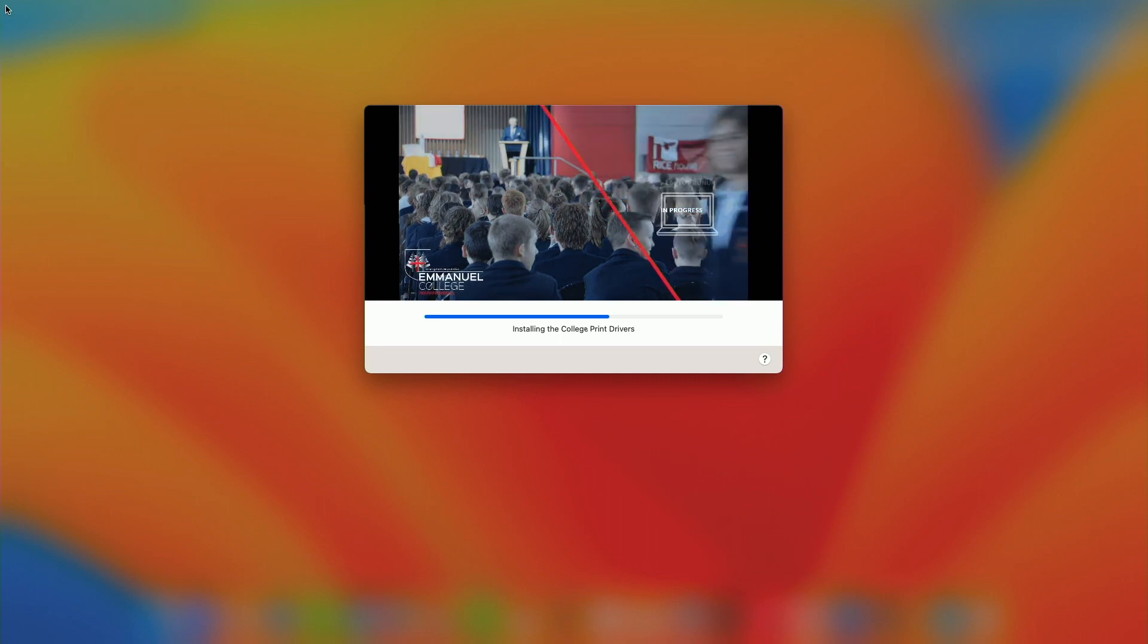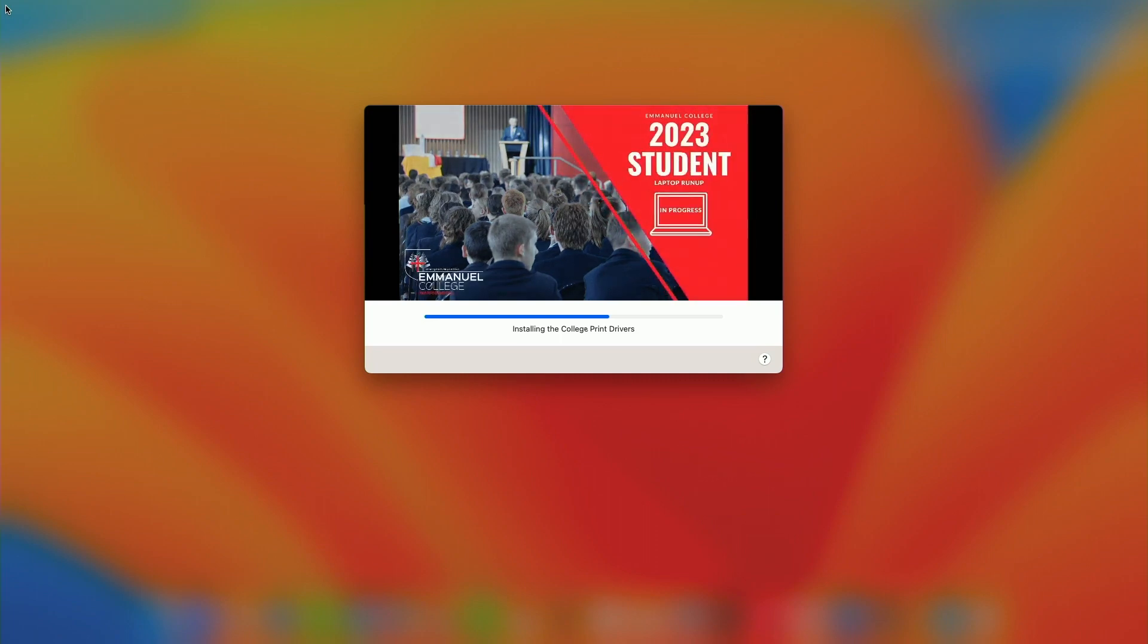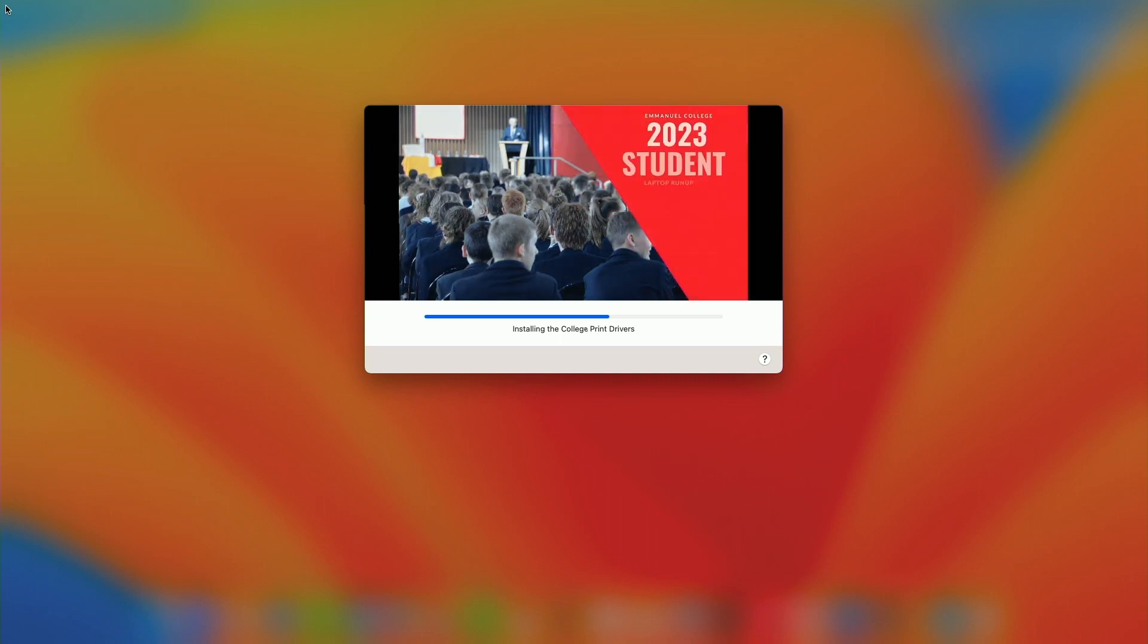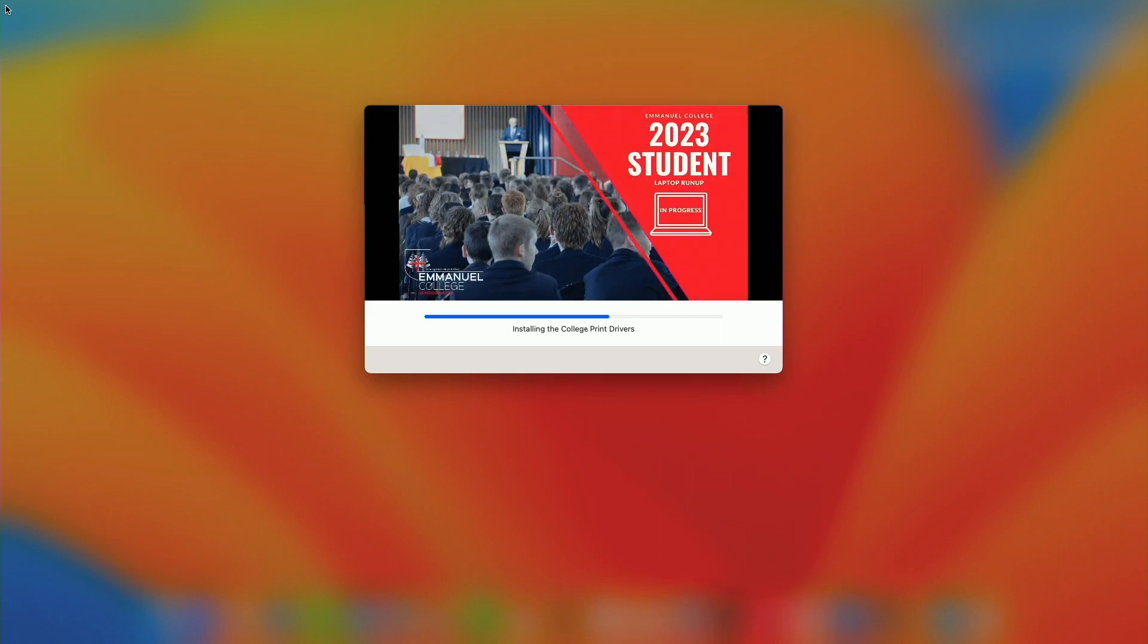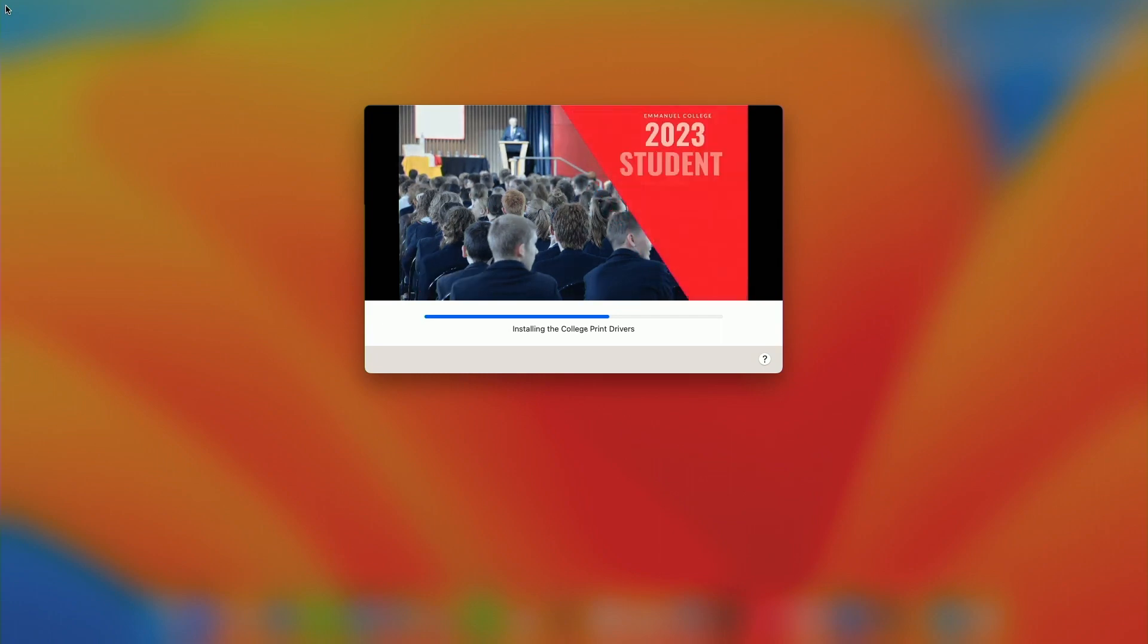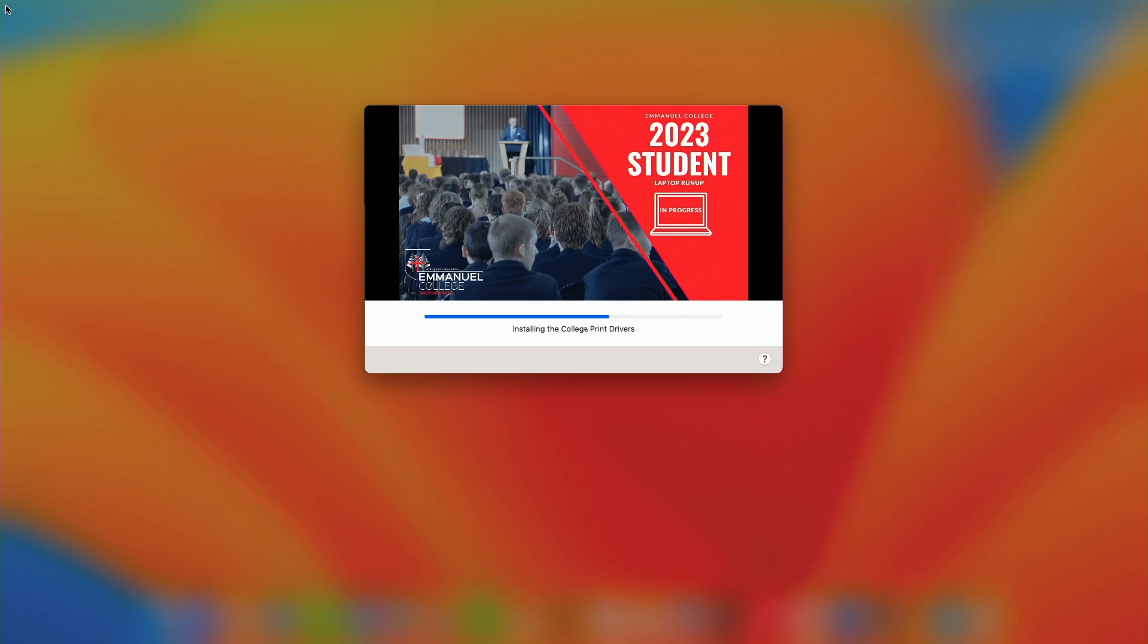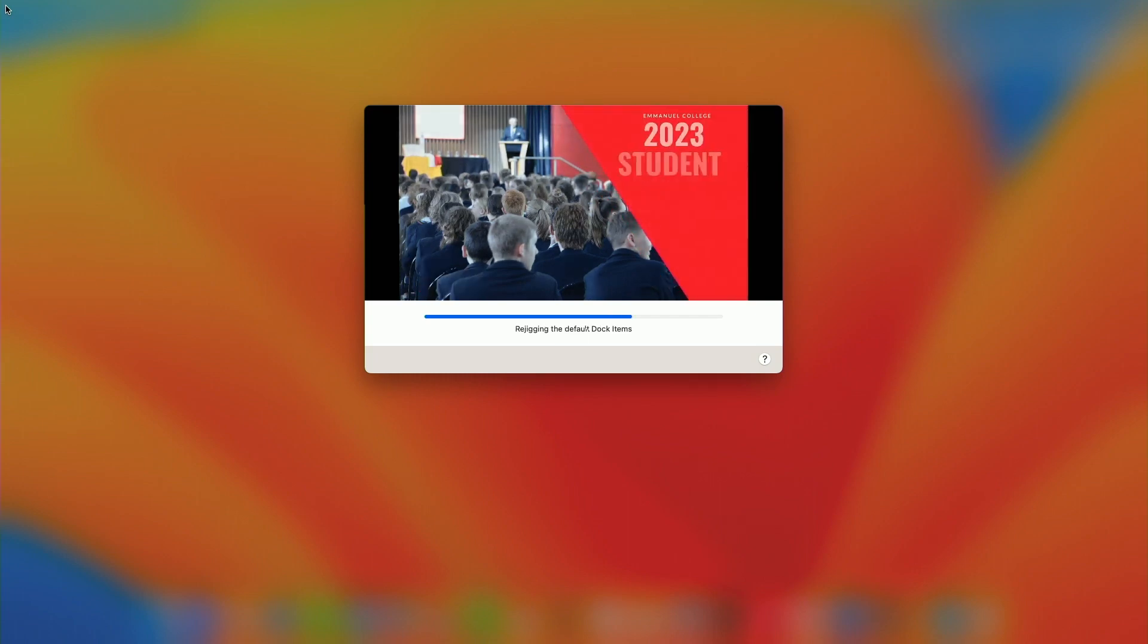So we've got Zoom. We're getting college print drivers at the moment. As I said, it's been sped up by about 200%, so what is five minutes is really about 10 minutes per device.